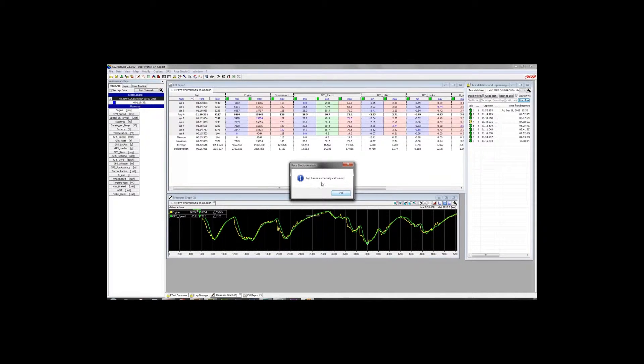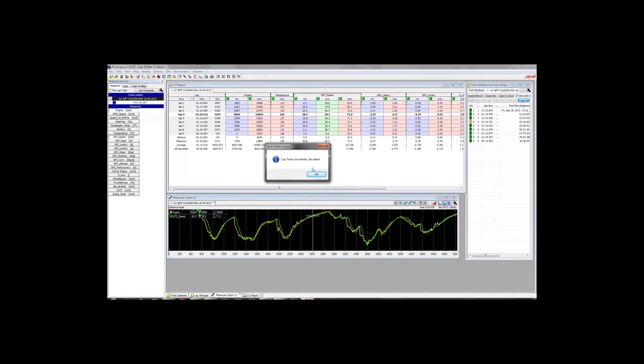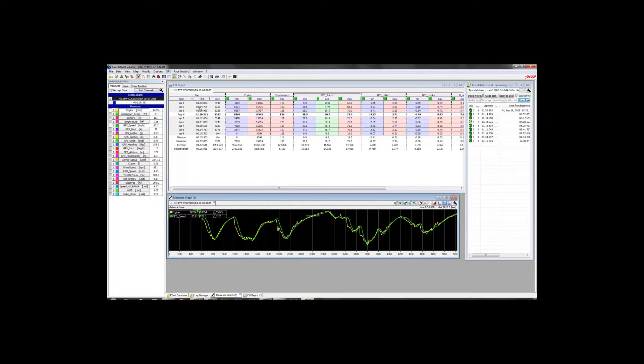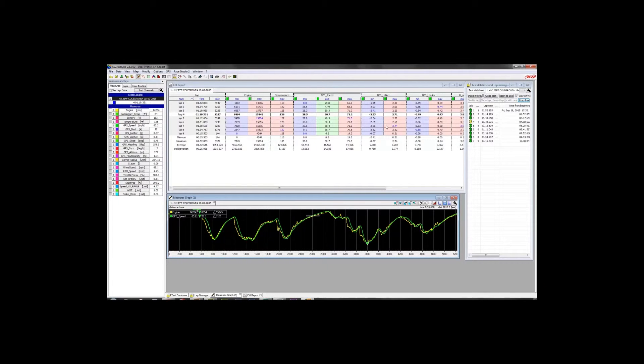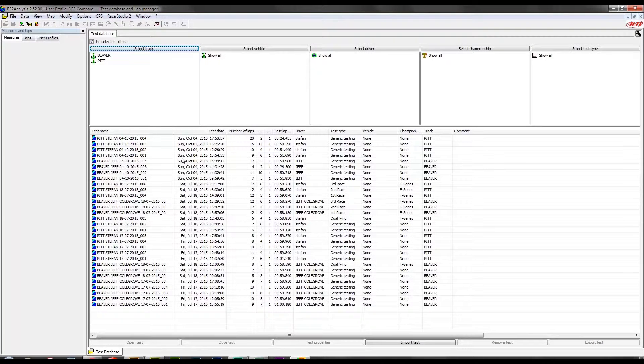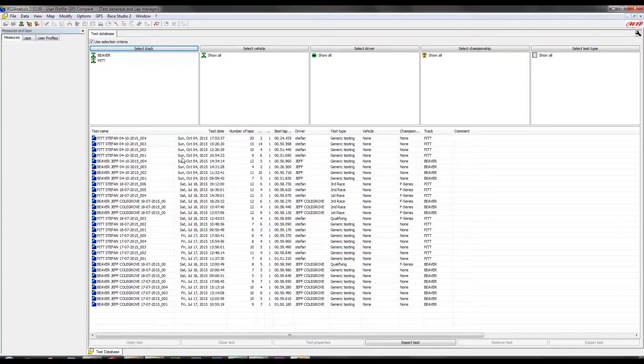All right, so as you see, we've got a prompt that says Lap Time successfully calculated, and now instead of one giant lap, we actually have individual lap times presented here to us.